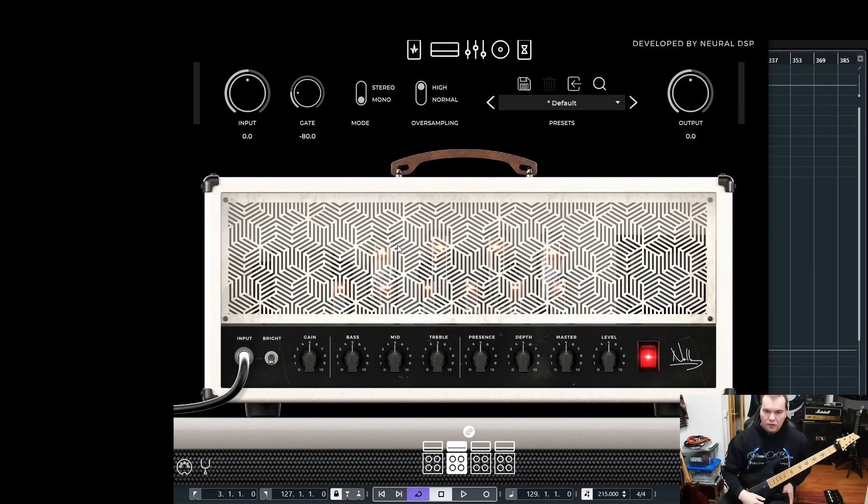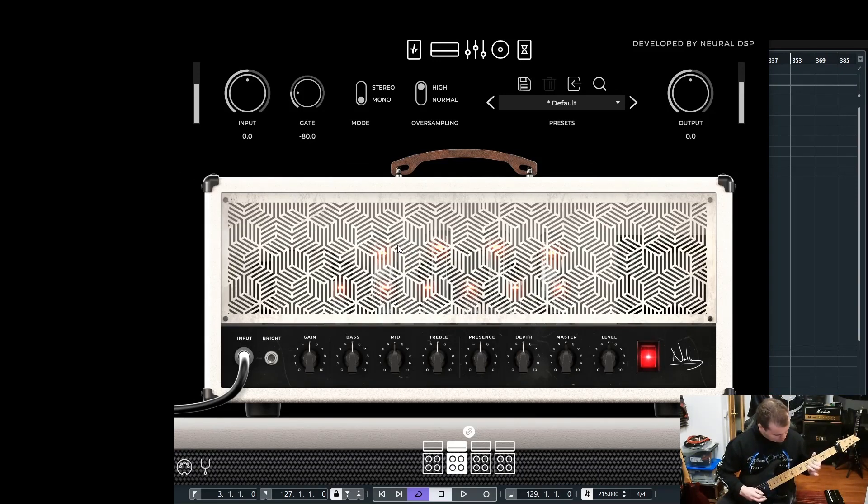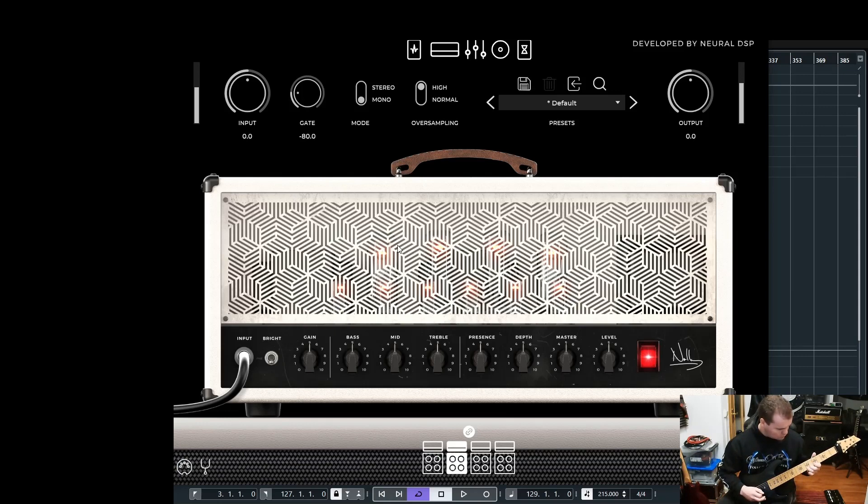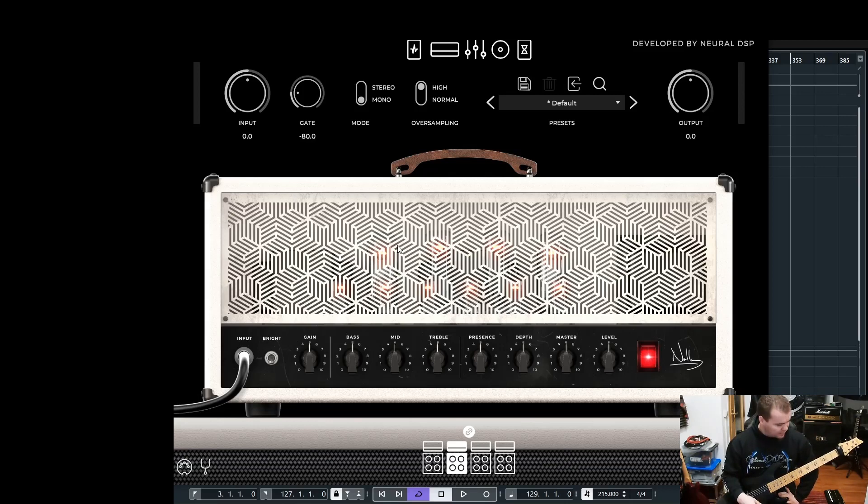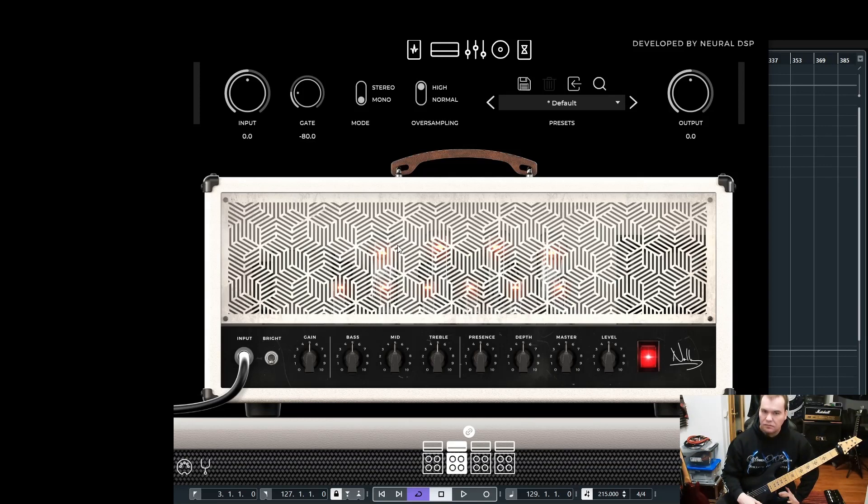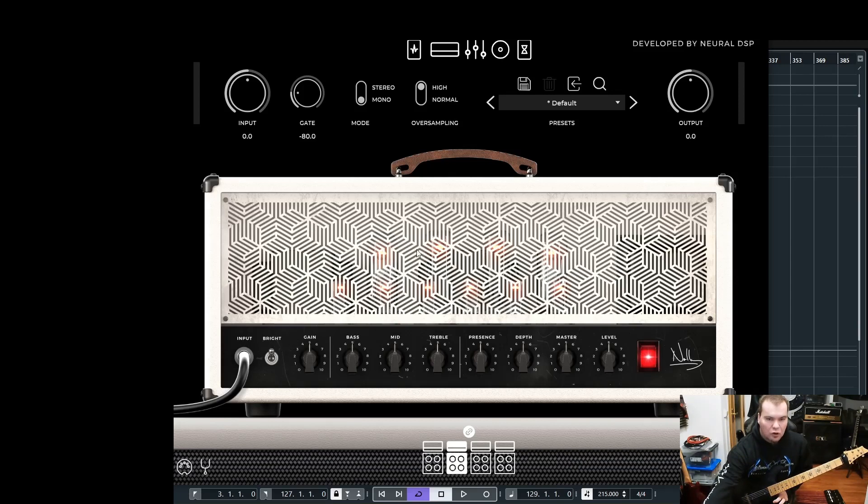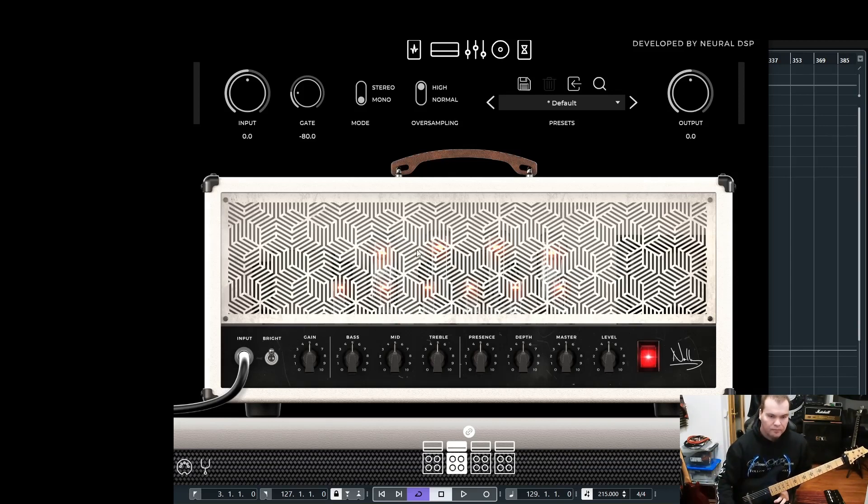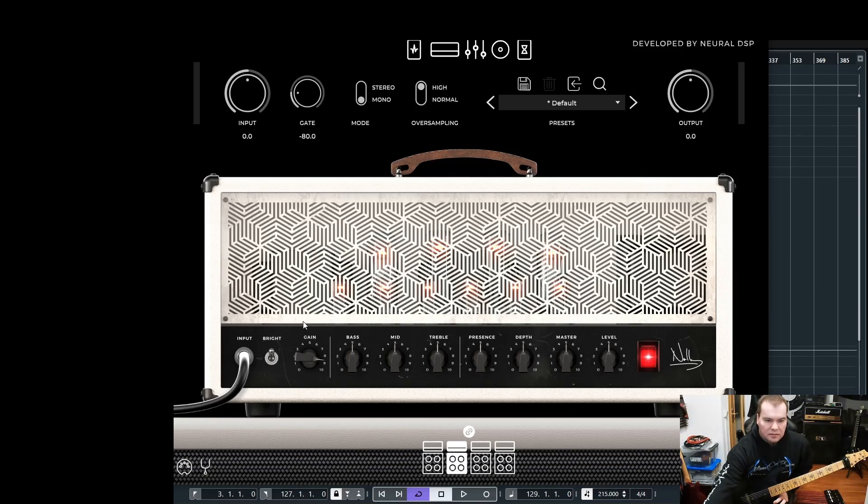Let's hear the default M2 setting. You can clearly hear that the amount of gain is really low and the sound is very flat. So the first thing I do is hit the bright switch here, because for lead tones I always want it a little bit brighter.